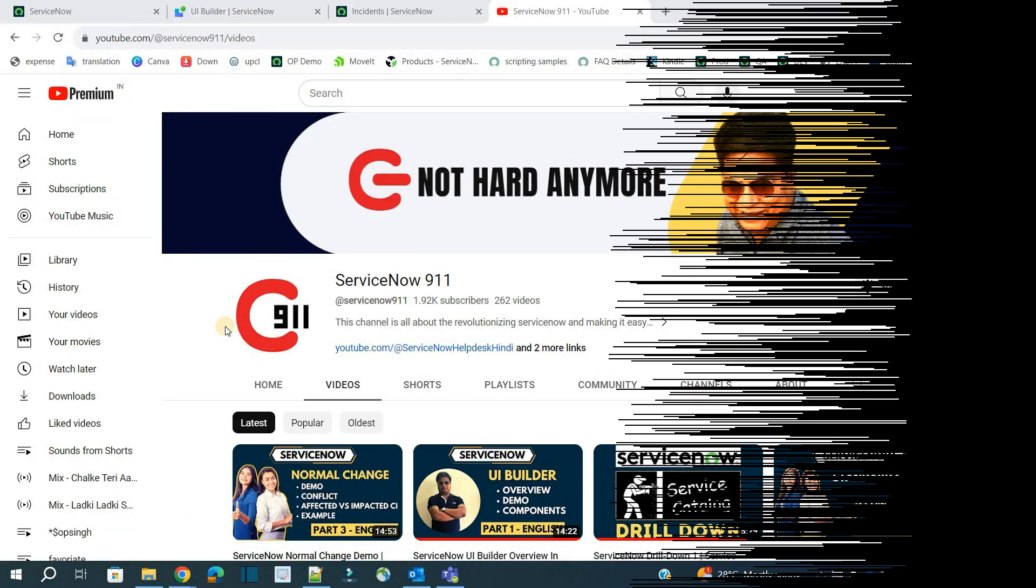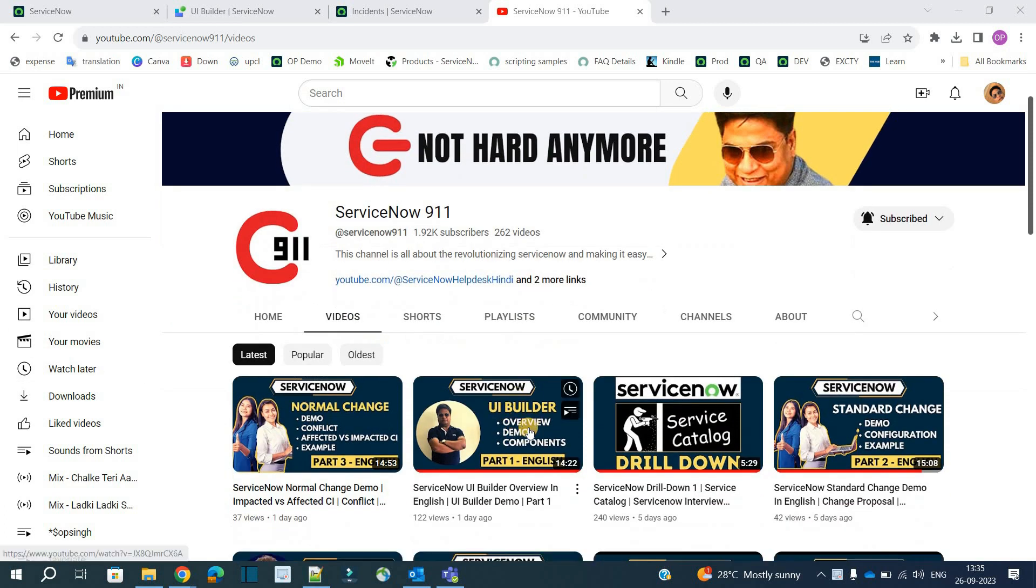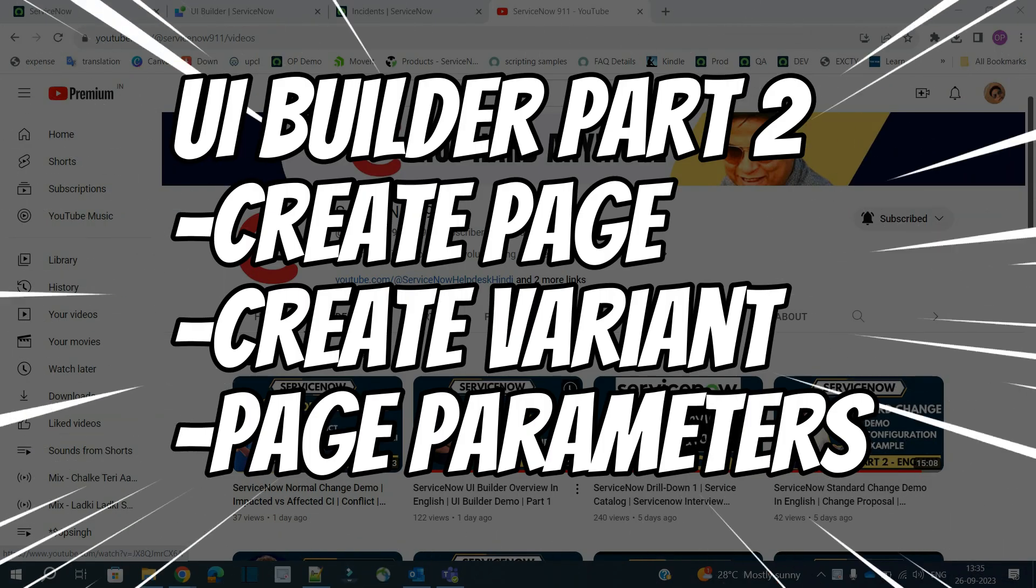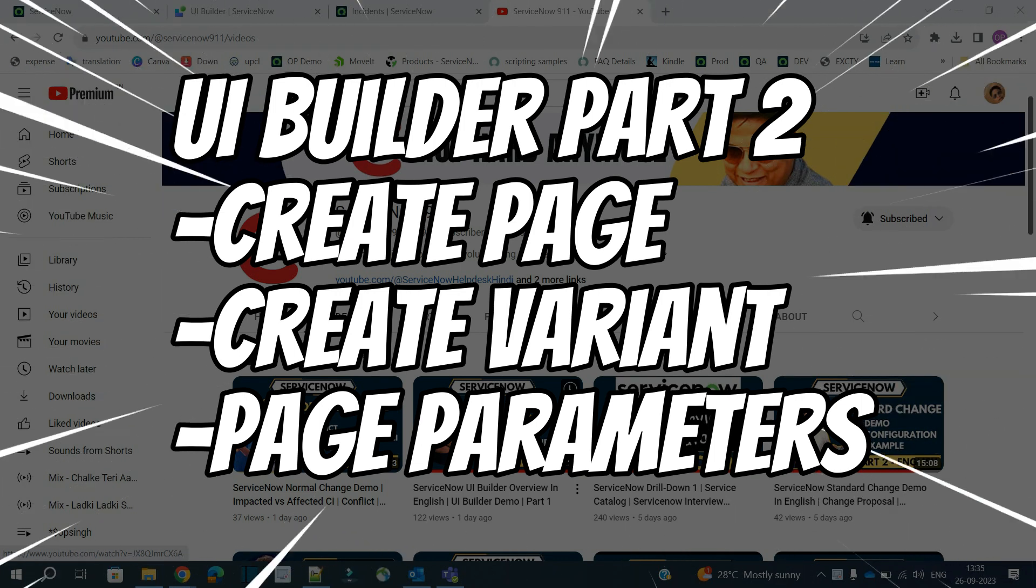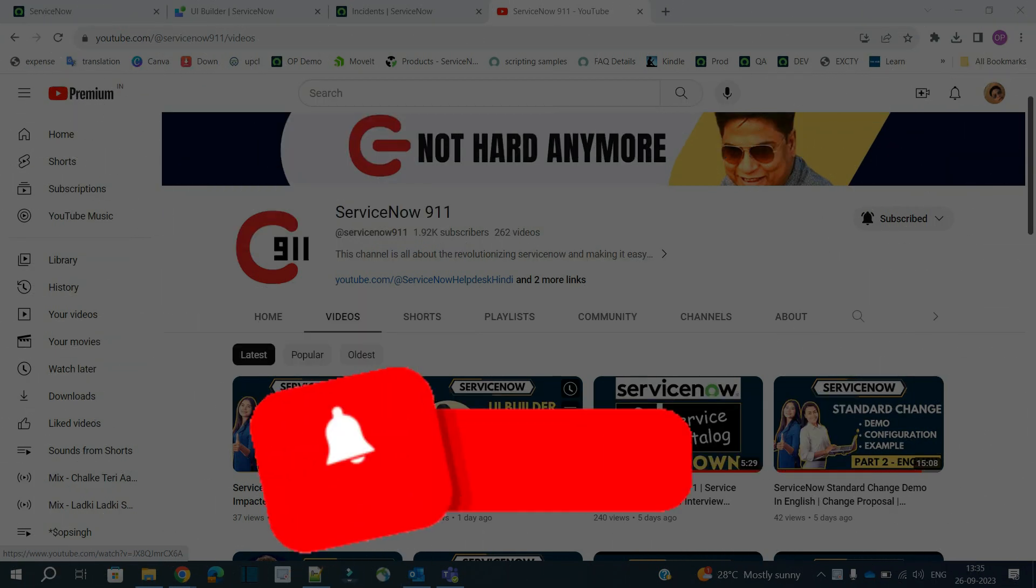Hello ladies and gentlemen, welcome back to ServiceNow 9-1-1. In the series of UI Builder we have done part 1 where I explained the basics. In part 2 today I will create a simple page and a new experience from scratch.